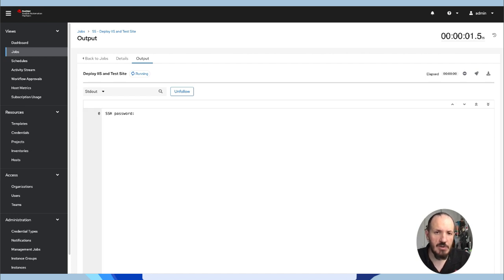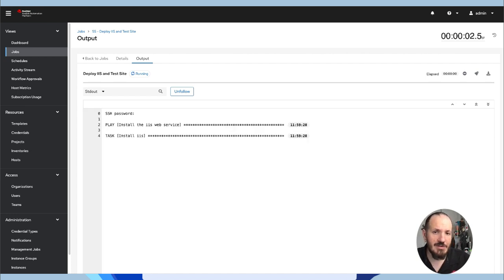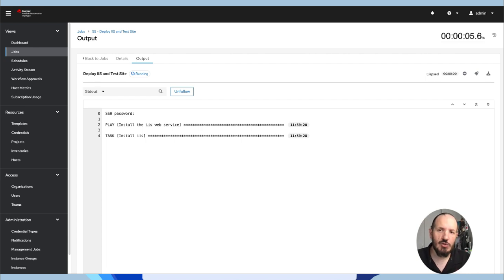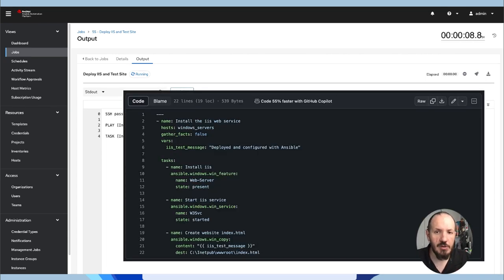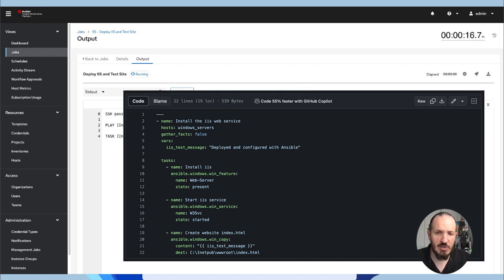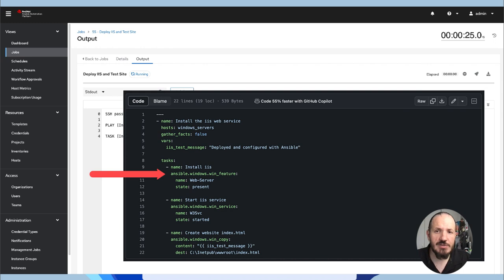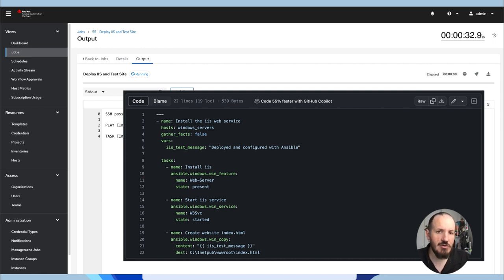The one thing here is we're running remotely because remember we're running from our controller across to the Windows system and doing the work. So if we have a look at the playbook, you can see we're using certified content, our Windows collection, but we're only really using three tasks to do this. So pretty simple compared to that PowerShell script, which is also very simple.